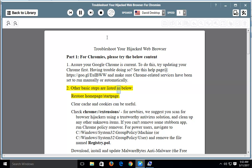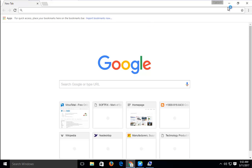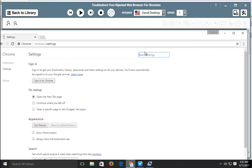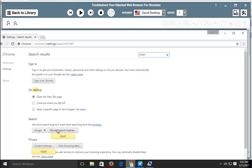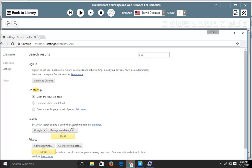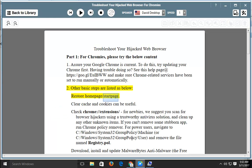Two other basic steps are listed below: restore your home page or start page, and clear cache and cookies, which can also be useful.